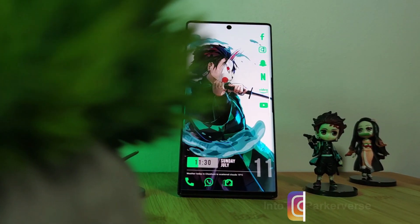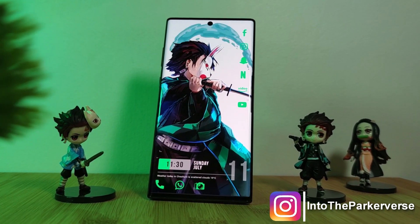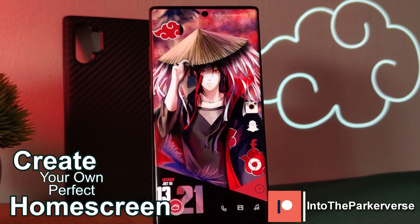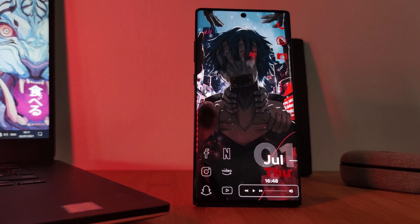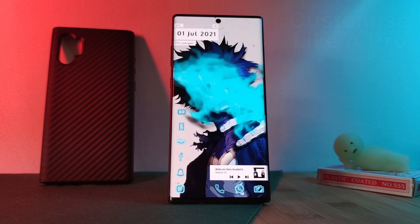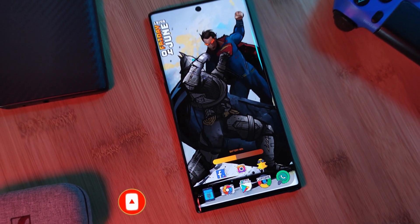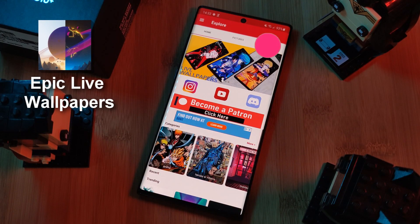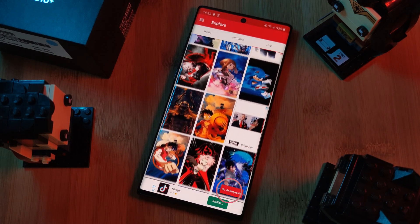Hey guys, welcome back to the Parkaverse. This week, because you guys seem to love my home screen setup so much, I thought why not share my top tips for how you can create your own perfect home screens. But before we get started, if you like this video and want to see more, make sure you like and subscribe. Don't forget to submit your live wallpaper and home screen requests right from within the Epic Live Wallpaper app — just head to the live section and click on the request button.